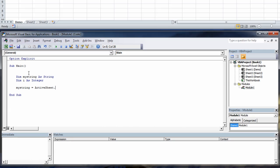Actually no we're not going to type in that sorry. Dot range. Open parentheses quotes D4 quotes close parentheses.